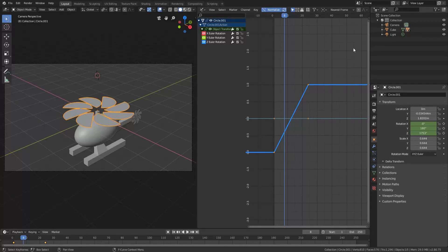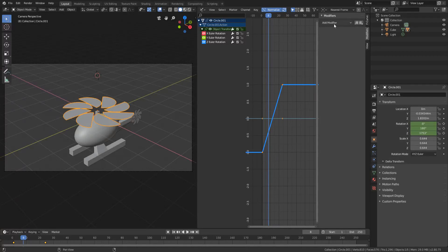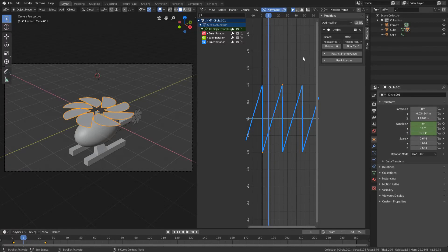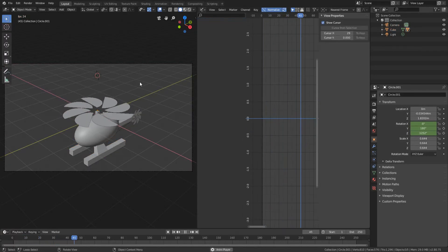So now we're going to press N which will bring open this little section and tab here. And we're going to press modifiers, add modifier, and cycles. So you will notice that we now have a looping animation.